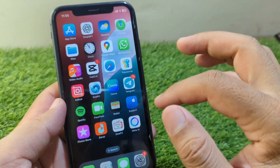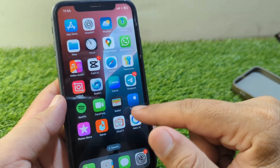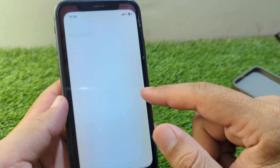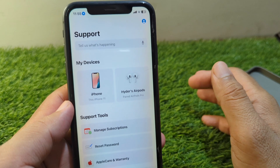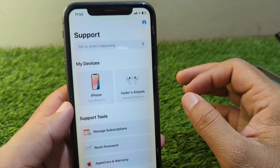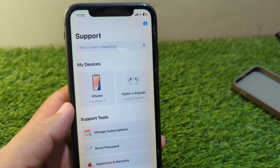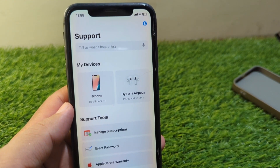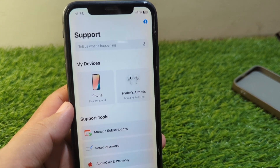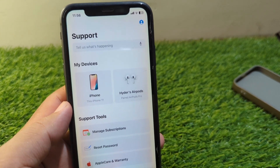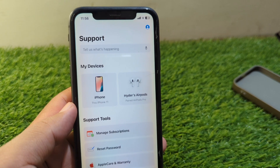If the problem is still there, open the Support section on your Apple device. You can get any kind of help from the Apple team regarding this issue. Hopefully they will try to fix this problem for you within 24 hours.